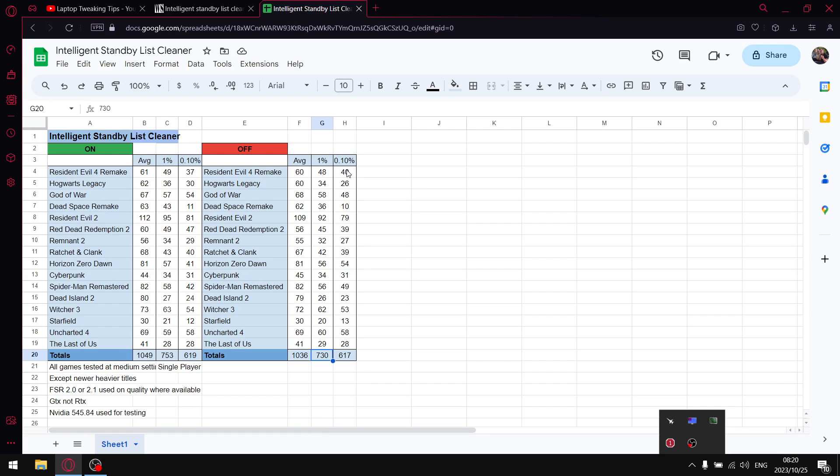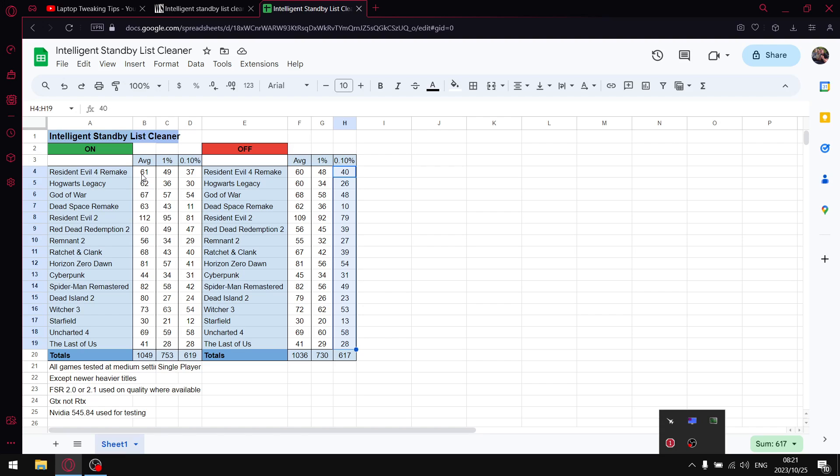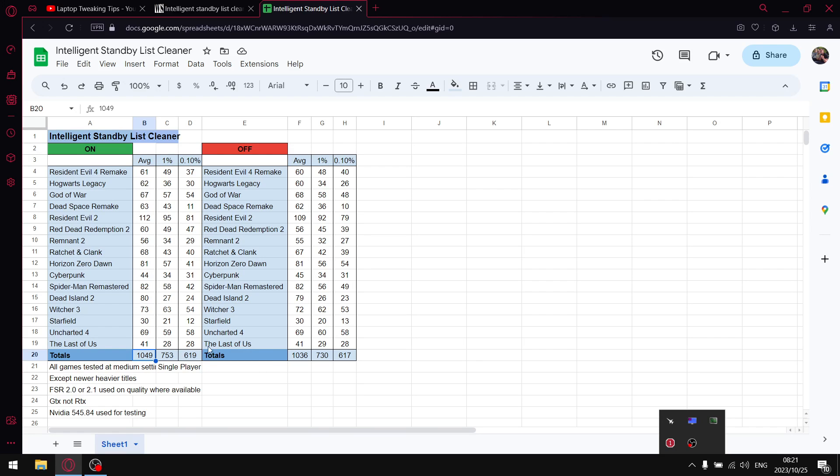When I have Intelligent Standby List Cleaner running, you'll notice I get a little boost. Over those games, when I add up all the average FPS I get to 1049. It's not a massive jump, but there's generally a one FPS jump in most games. My difference is 13 FPS.